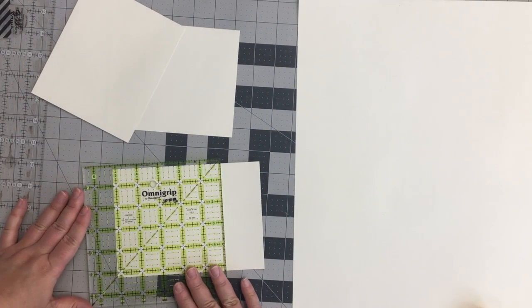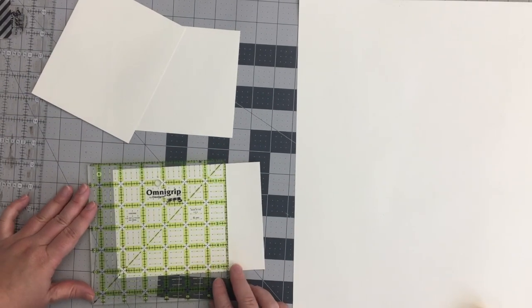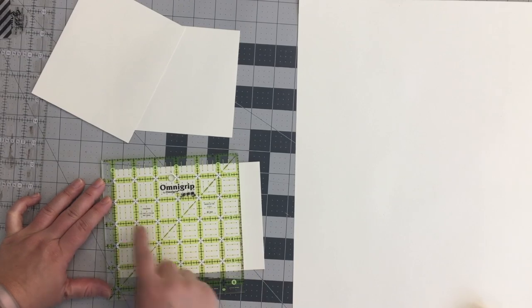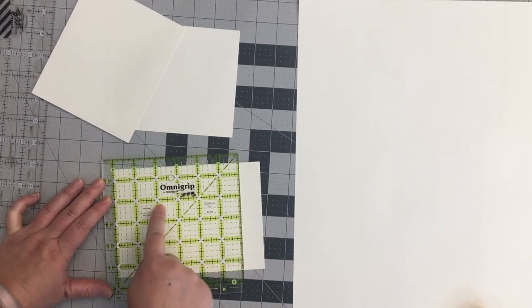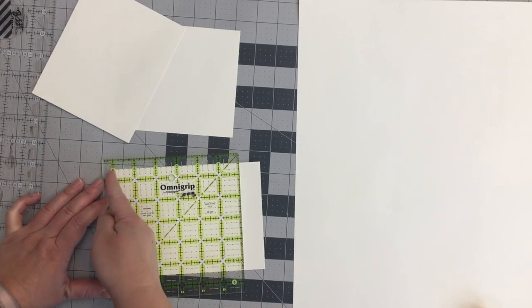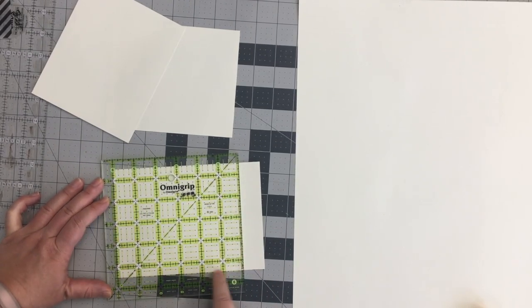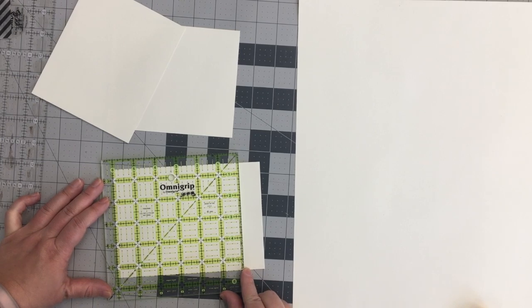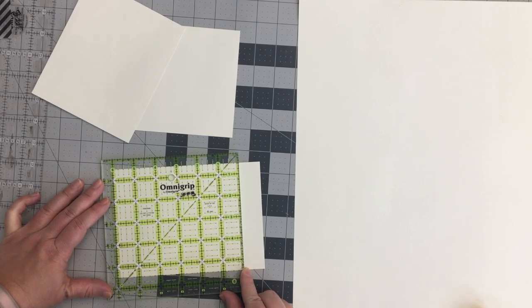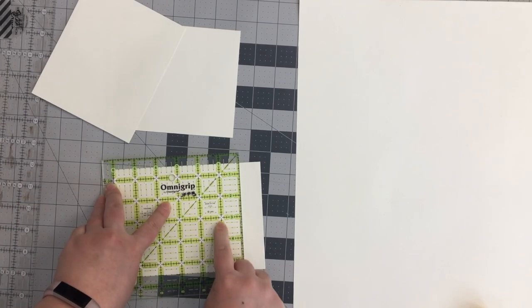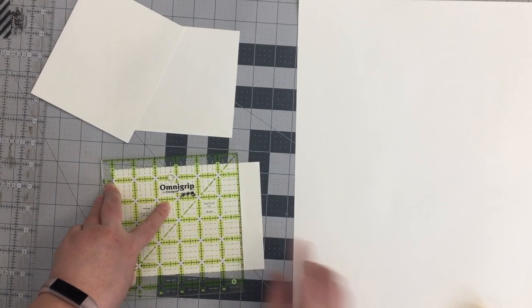If you've never used a rotary cutter and a quilting ruler, I thought I would just show you. So basically I can see through the ruler. So this is the sixth line and then also I can line it up this way to make sure that it's a hundred percent, absolutely right.